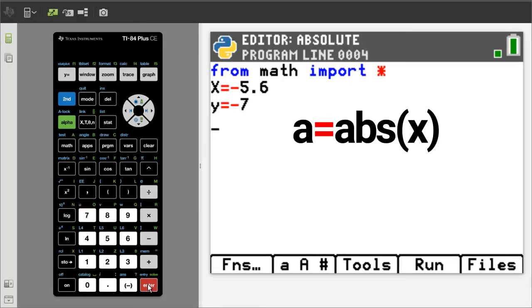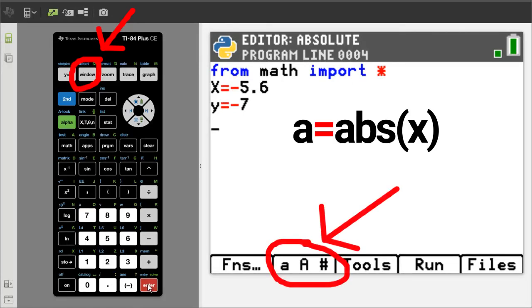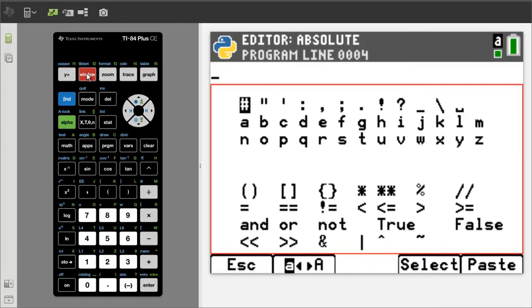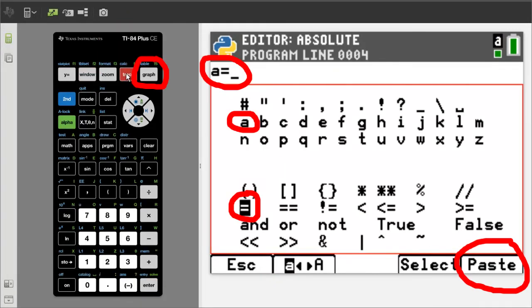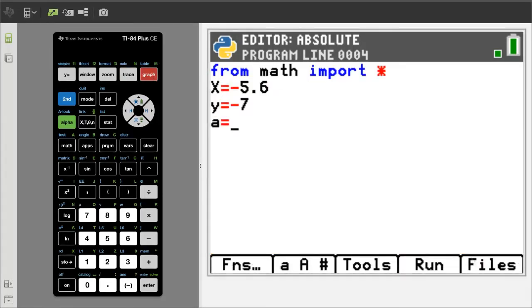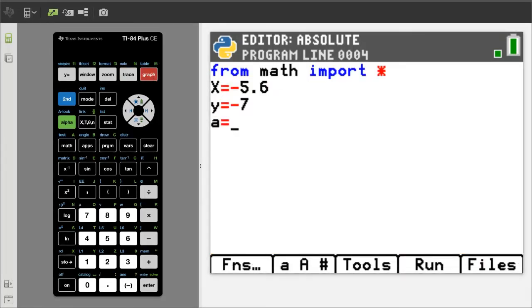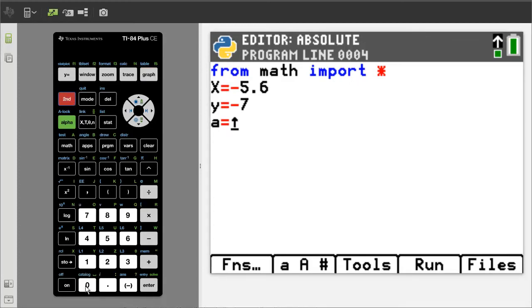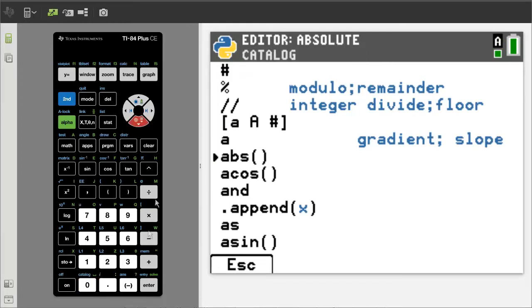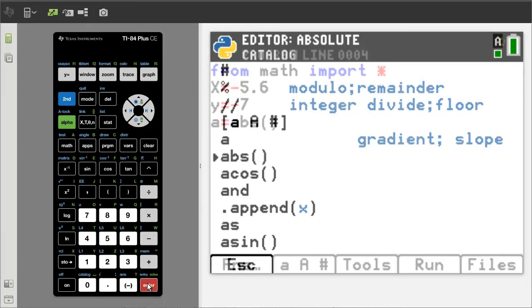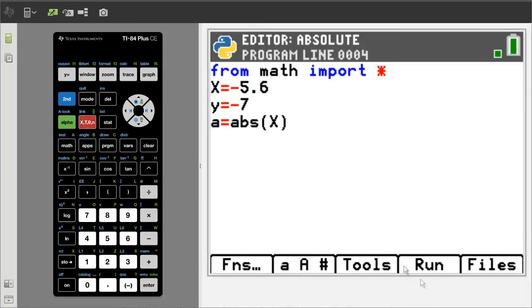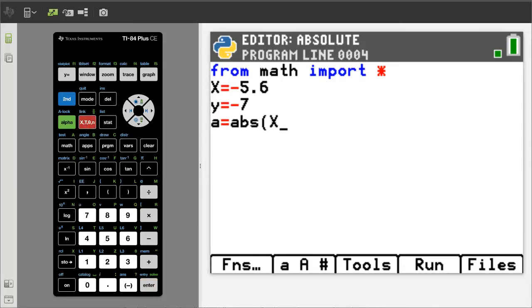On this line, enter a equals abs x. Go to this tab by pressing the window button. Paste the a equals. For the abs, we will go to the catalog. Press the second button here and then the zero button here. Arrow down to abs here and press the enter button. Enter an x into the parenthesis. Move the cursor to the right and press enter to go down to the next line.